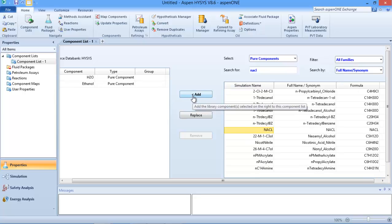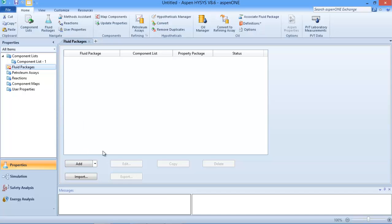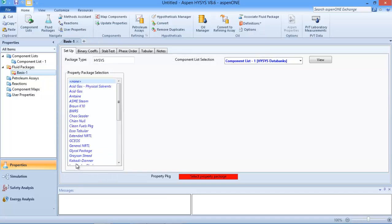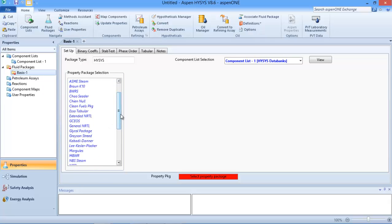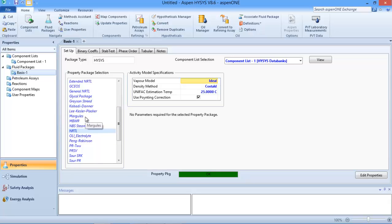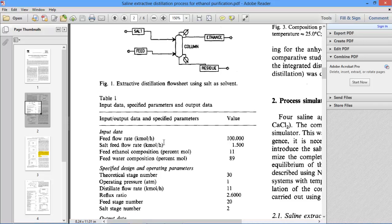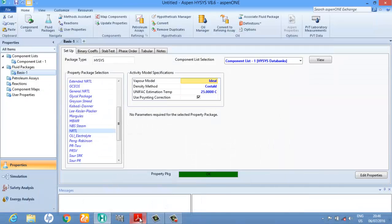I've added my components - NaCl is here. Now I can add my fluid package. The fluid package is the thermodynamic property model you want HYSYS to use in solving your problem. Many times we use Peng-Robinson, but since this contains salts, Peng-Robinson will not be able to work. So I will use NRTL here for this simulation.